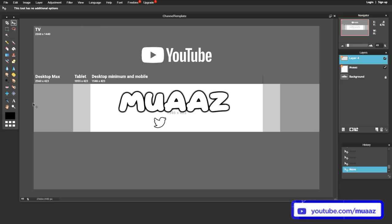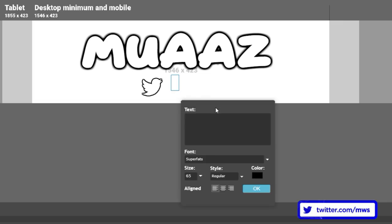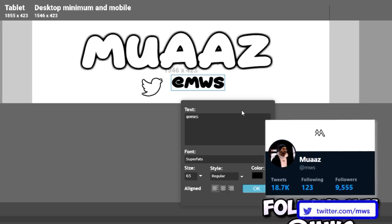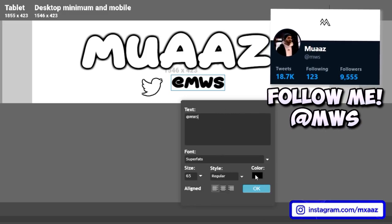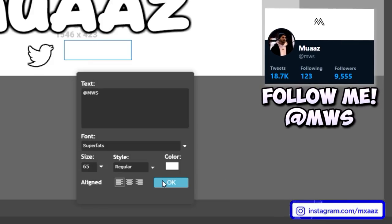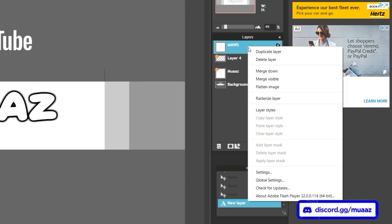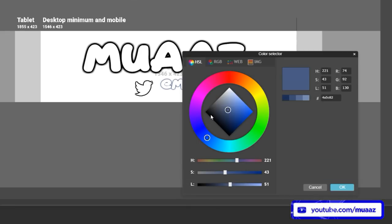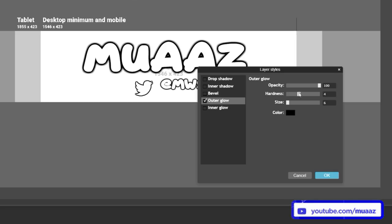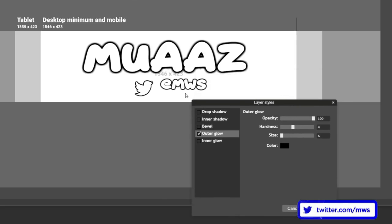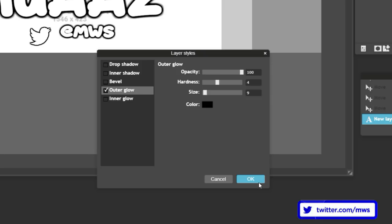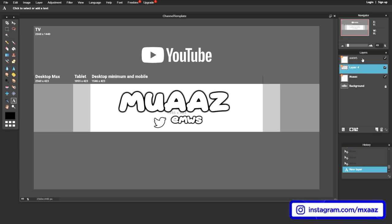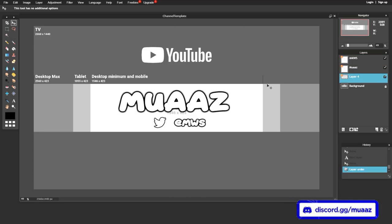Go to the Type tool, click near the Twitter logo, and add your Twitter username — mine is @MWS. Change the font color to white like before, click OK, then right click it, go to Layer Styles, Outer Glow, make it black like we did with the text originally, and raise the hardness just a bit so the text is visible. Click OK, then use the Move tool to make sure the text lines up and centers well with the Twitter logo.